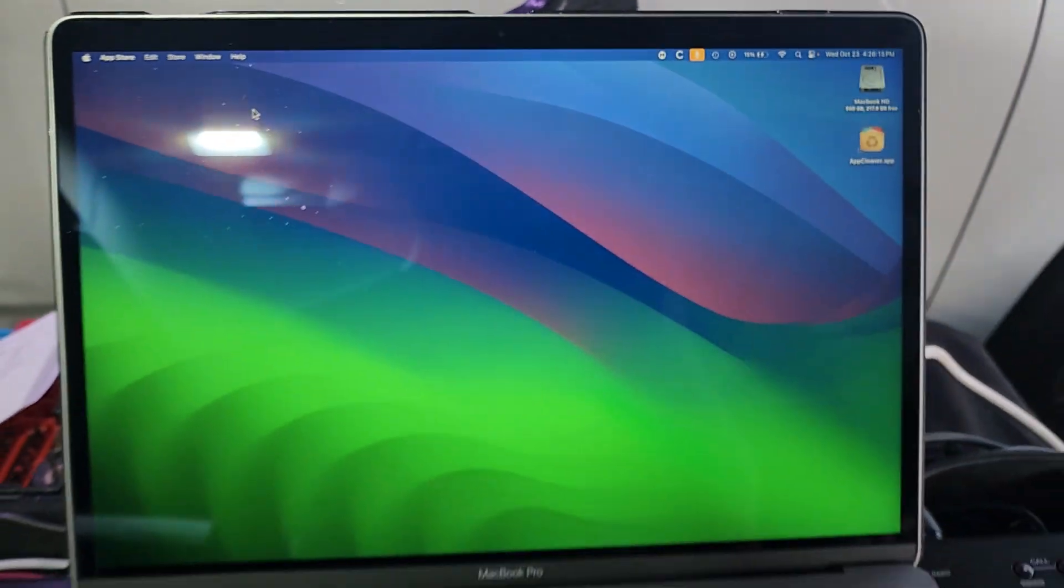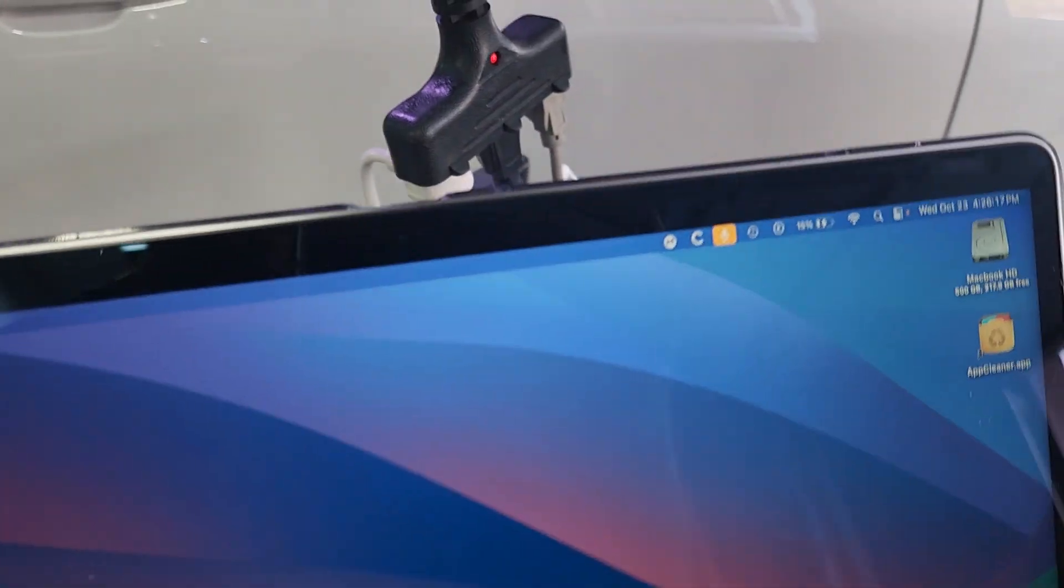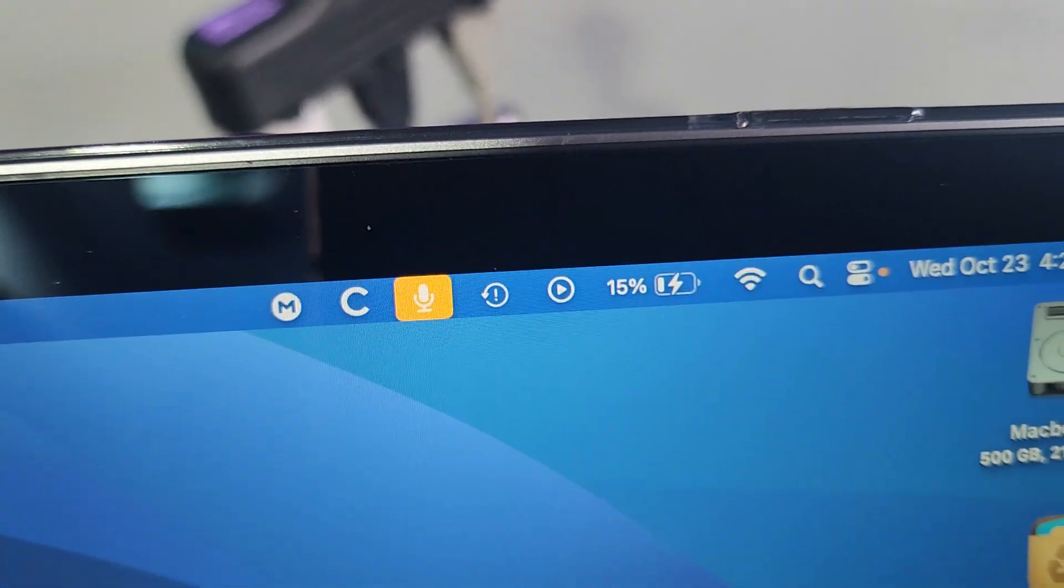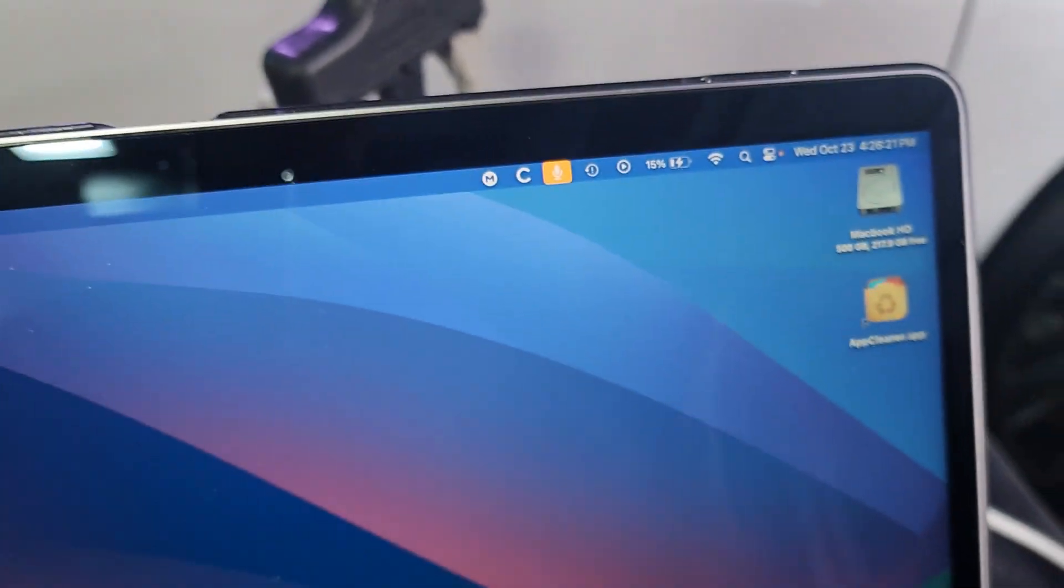Hey guys, DJ AB here with a quick video. As you can see, I'm directly on my MacBook looking at the battery. Look at that, 15%.